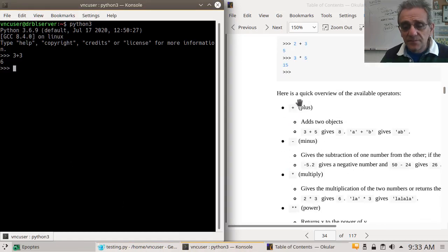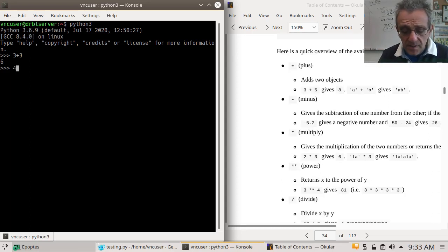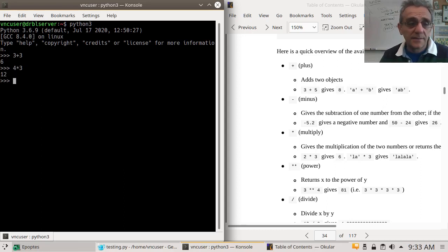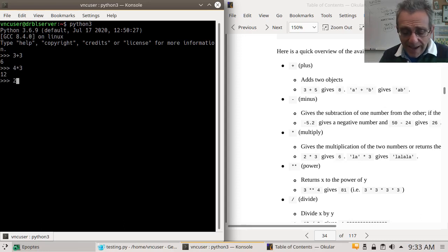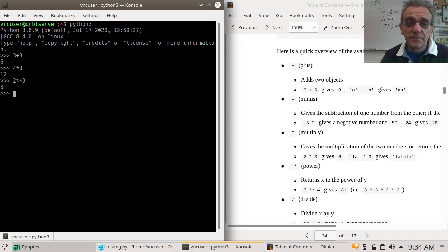We can add, we can subtract, we can multiply. Remember, multiply is a star, not an x — that's very important. Powers: for example, 2 to the power of 3 is not multiplying; that's 2 times 2 times 2 — to the power of. That's an important one to remember, very handy.